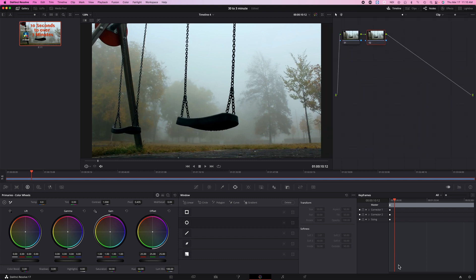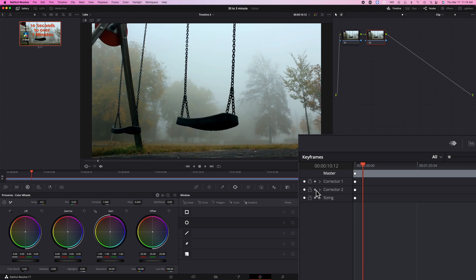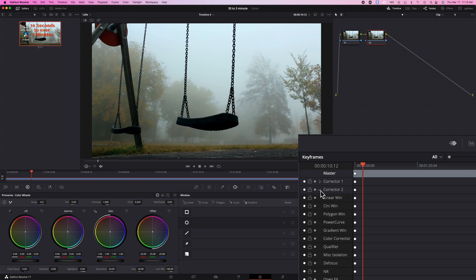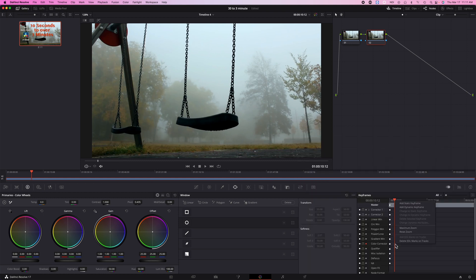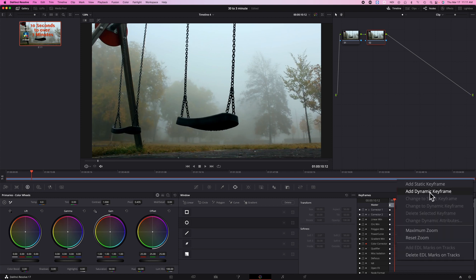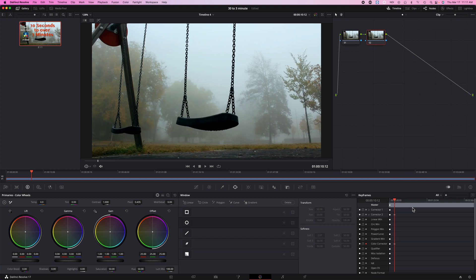And with this node selected, you go down to here and click the drop-down arrow, and you want a color corrector. Okay, so you click the keyframe here, then you right-click and then you go to dynamic keyframe. So you add that at this spot, then to wherever you want the color change to stop.